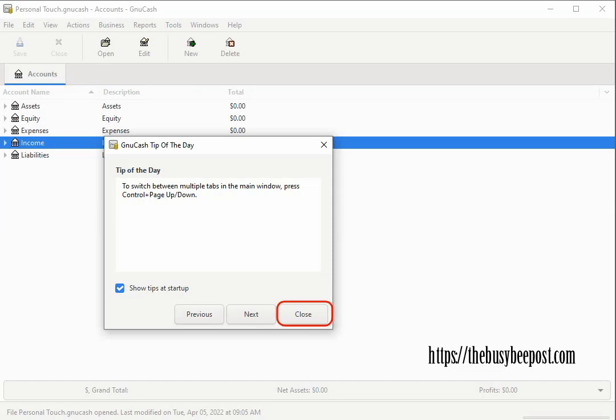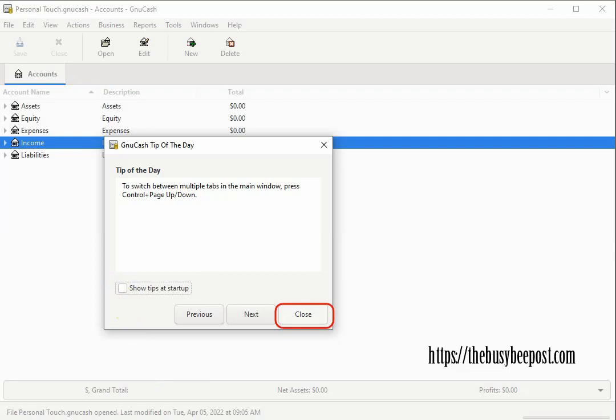Now if you don't like the idea of seeing these tips pop up every time you open the program click on the check mark next to show tips at startup to remove the check mark which will deselect this feature. You can click on the close tab to save the changes and close out.